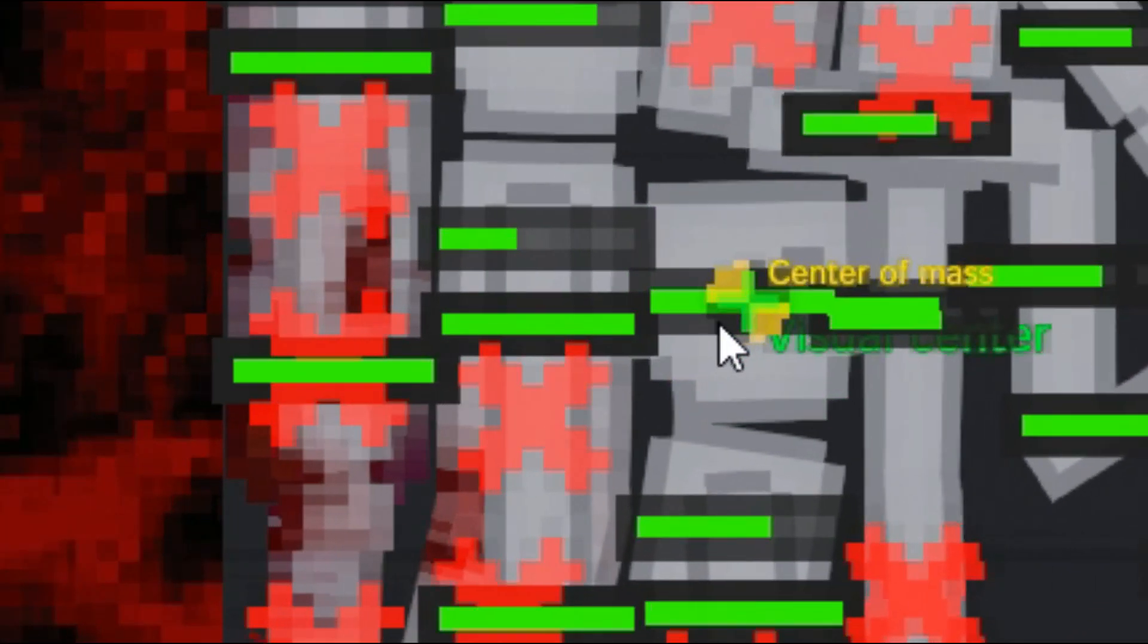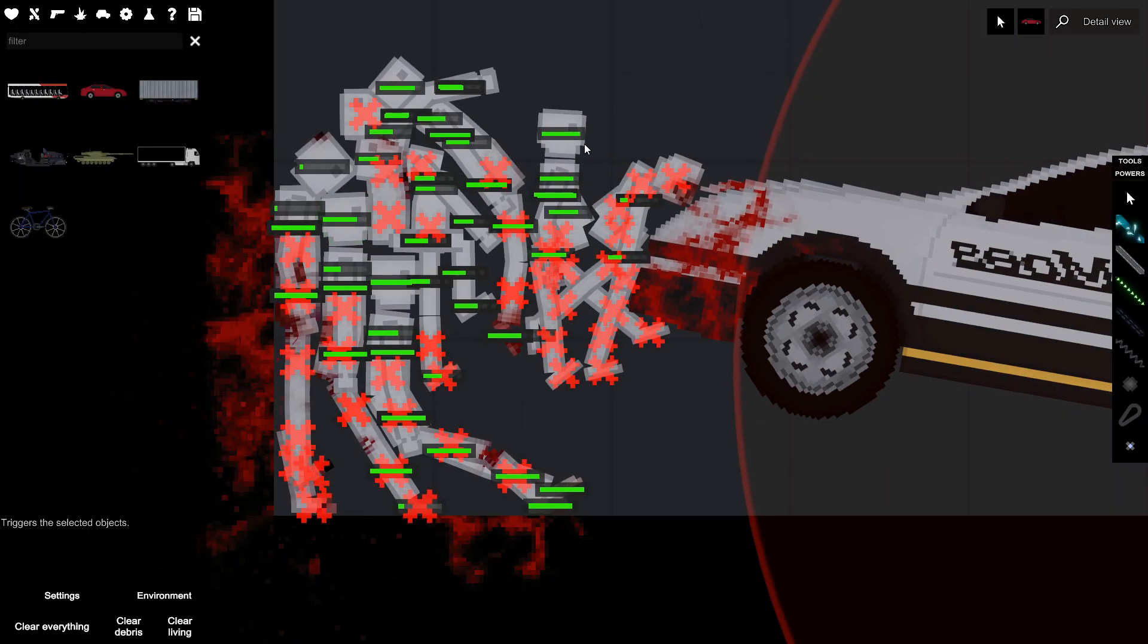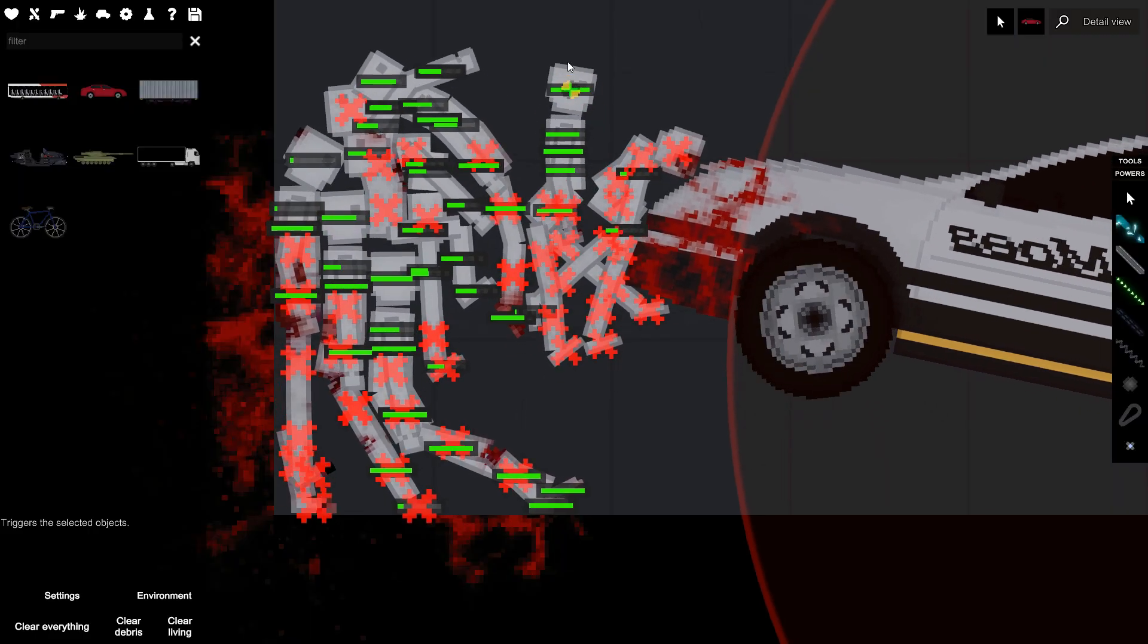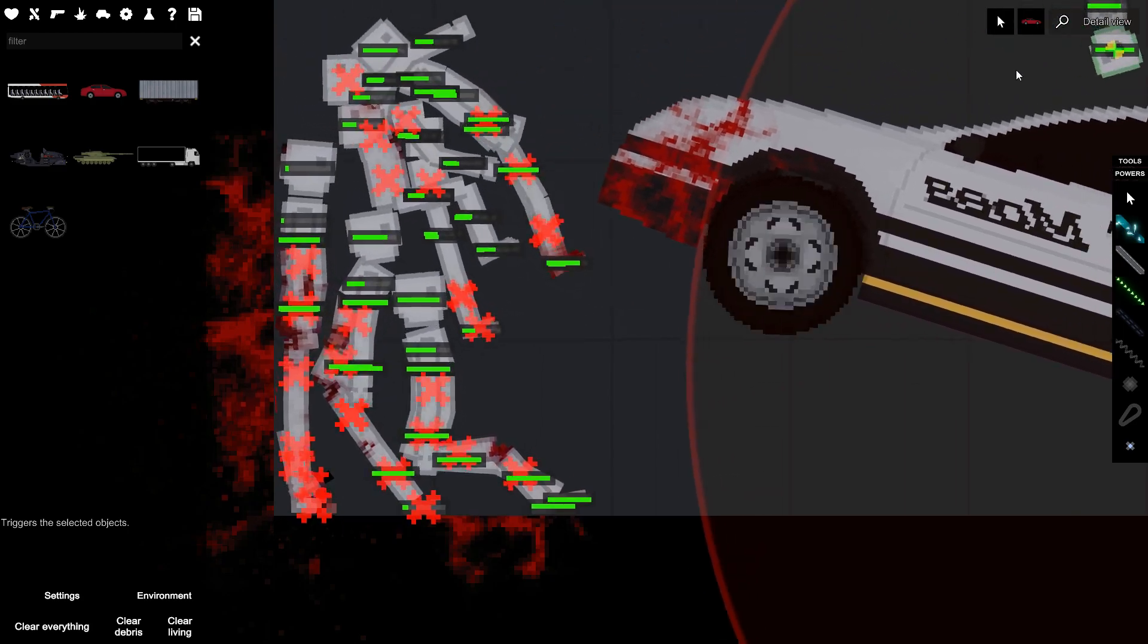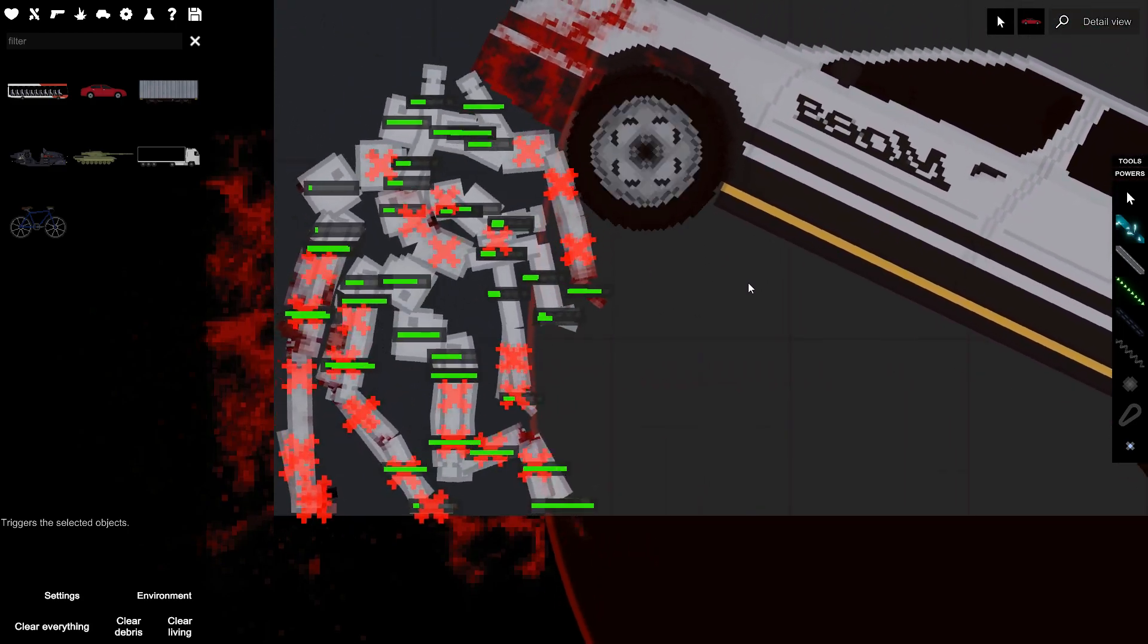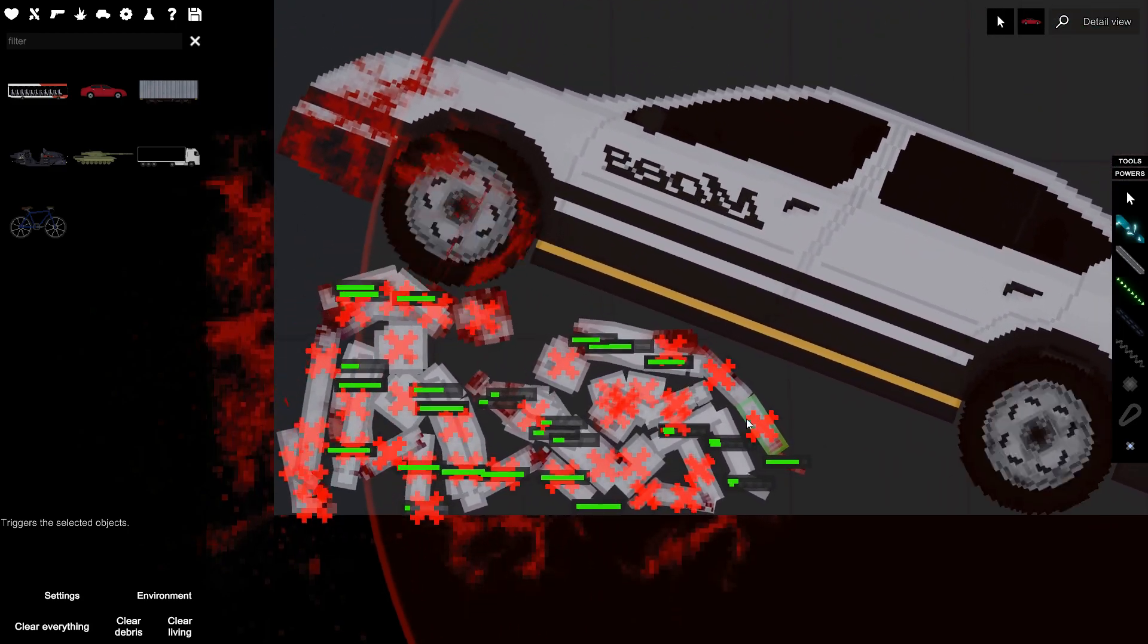That one's still alive, you can still see the green on his head so he's still conscious. Oh that must be so painful.